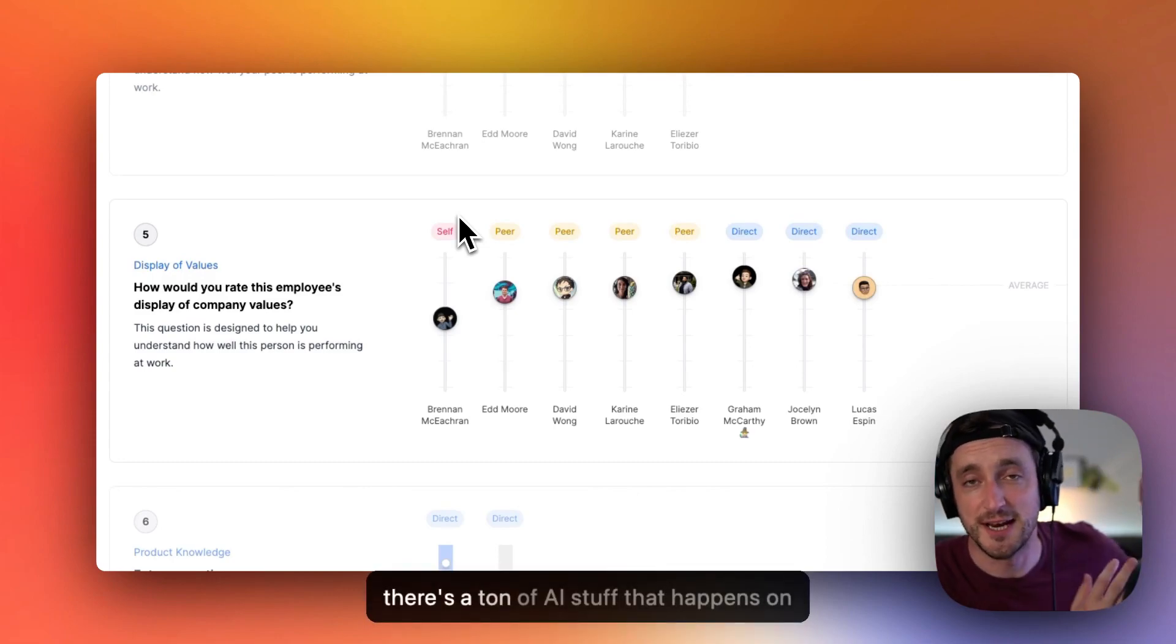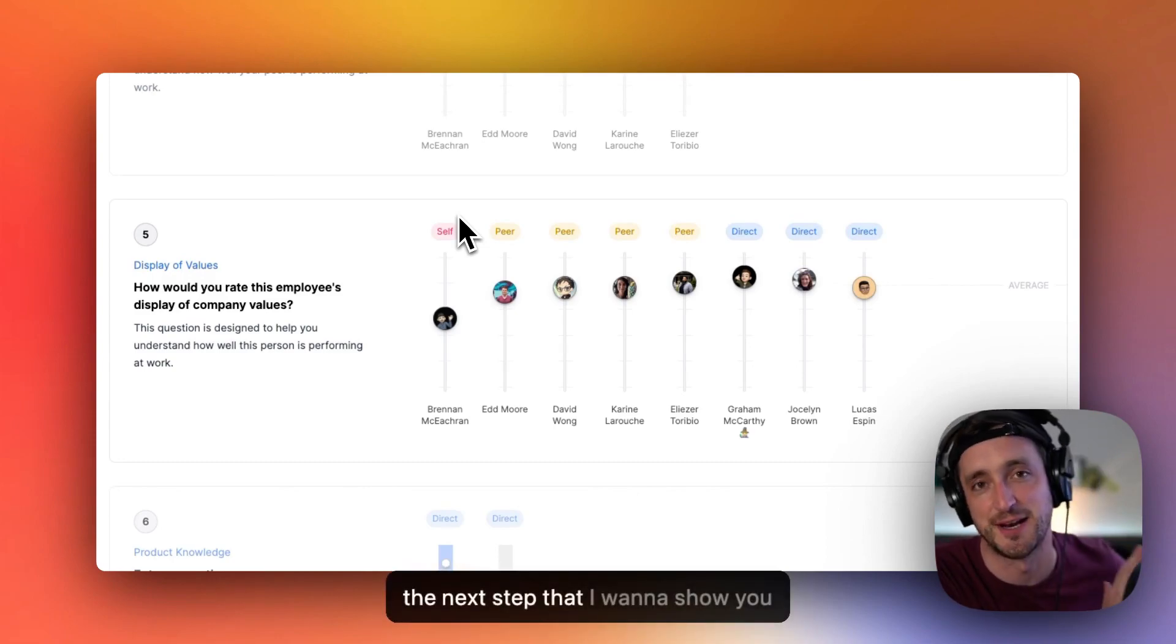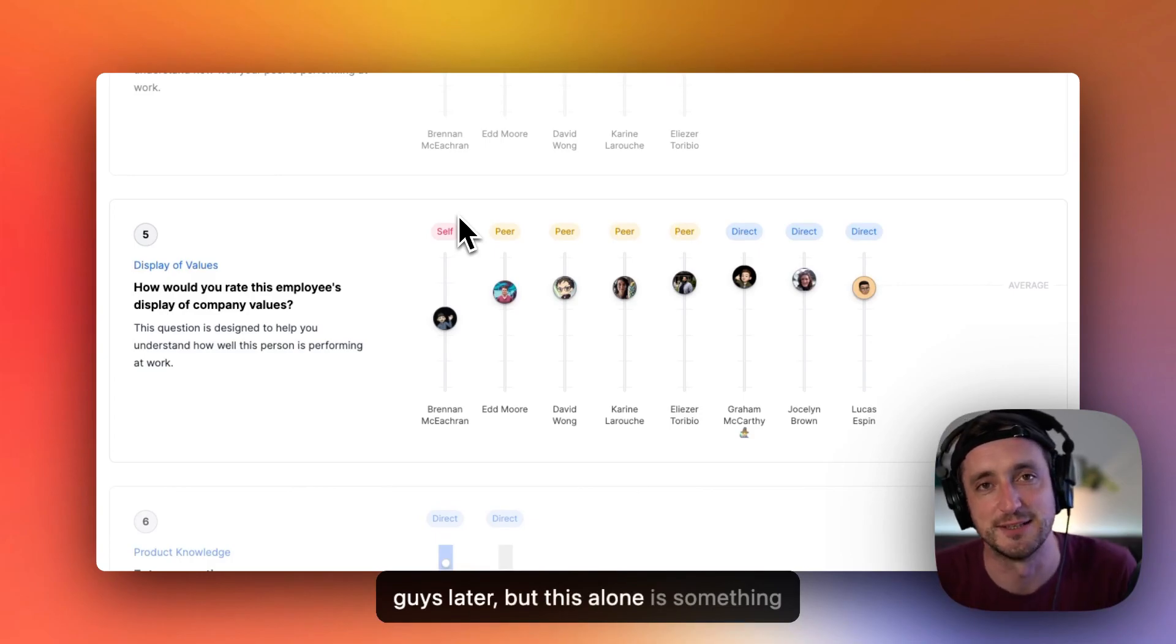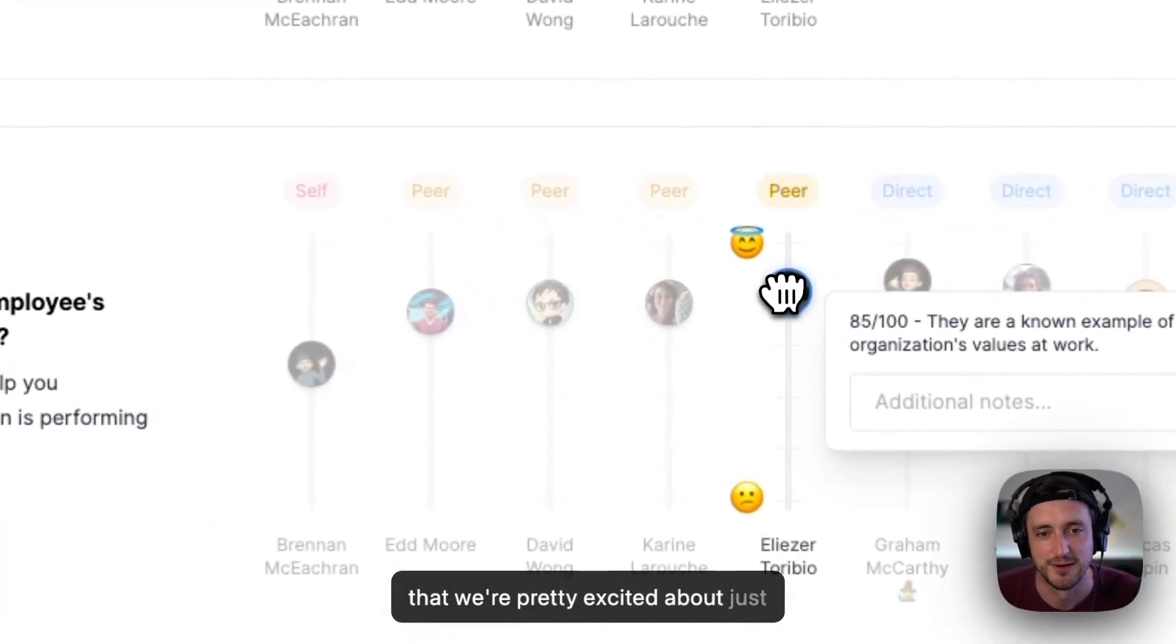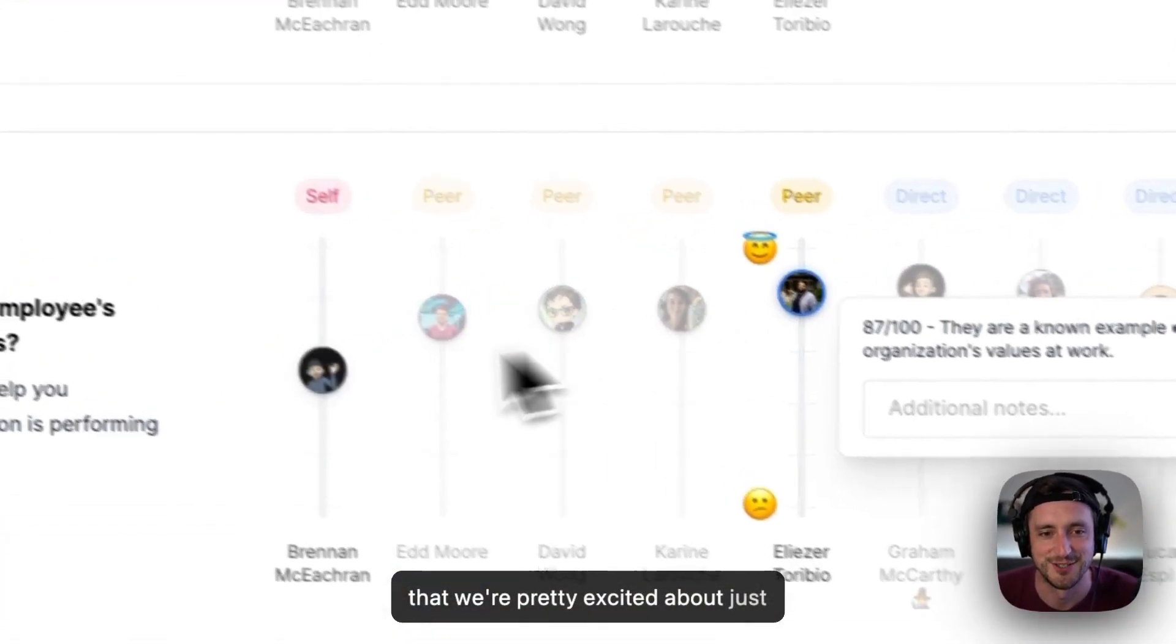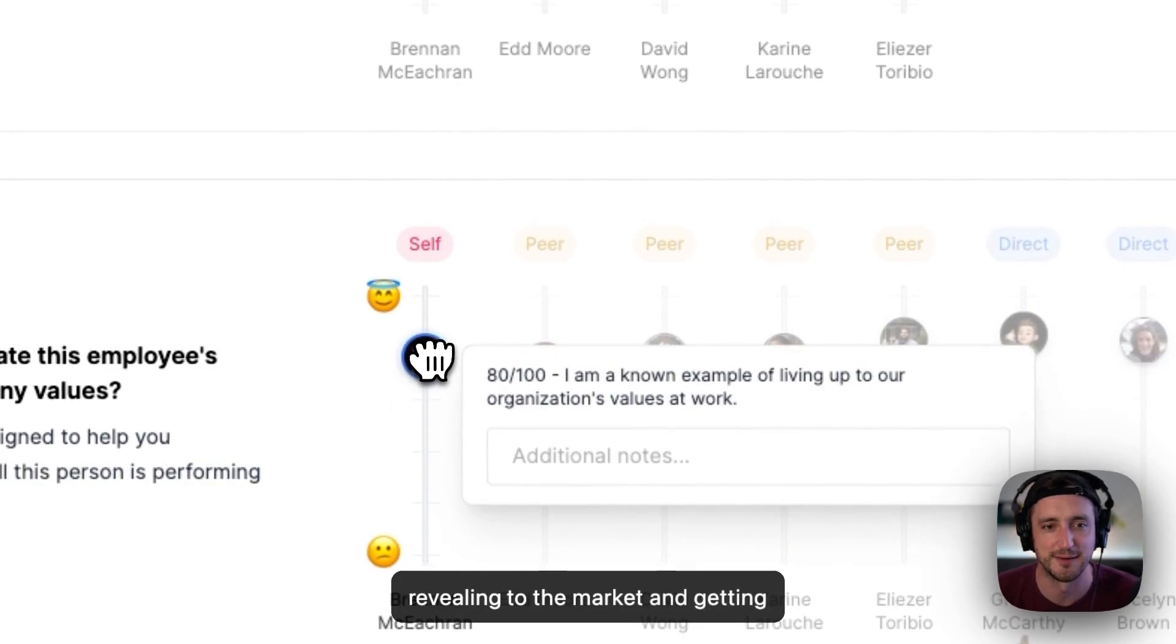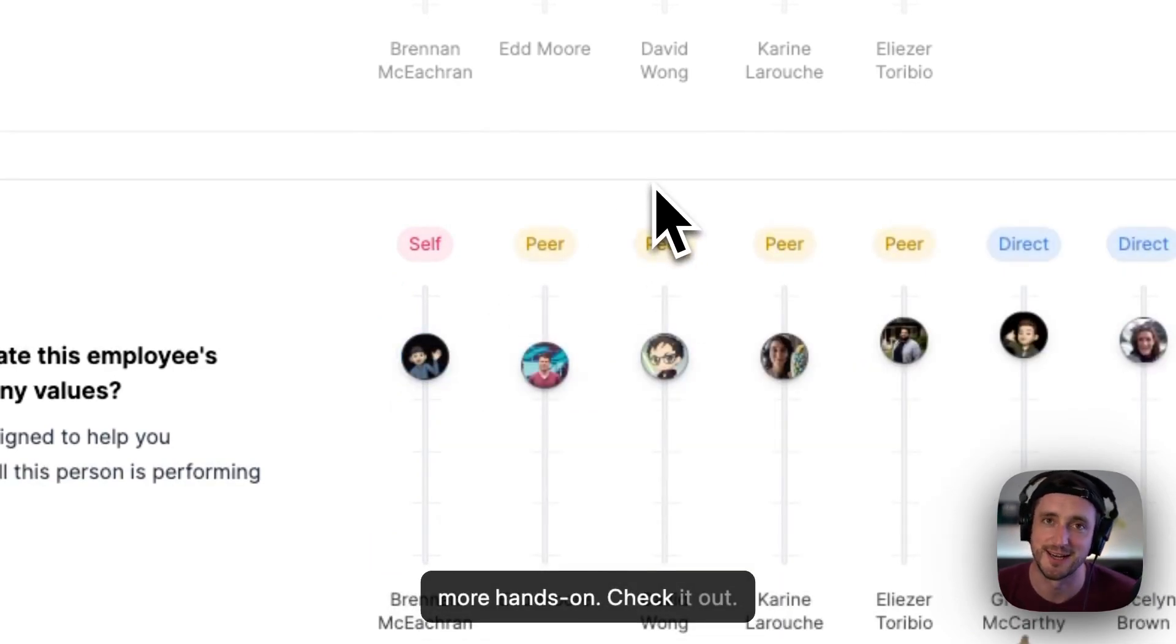And sure, there's a ton of AI stuff that happens on the next step that I want to show you guys later, but this alone is something that we're pretty excited about just revealing to the market and getting more hands-on. Check it out.